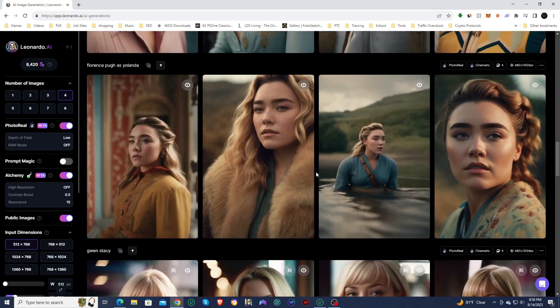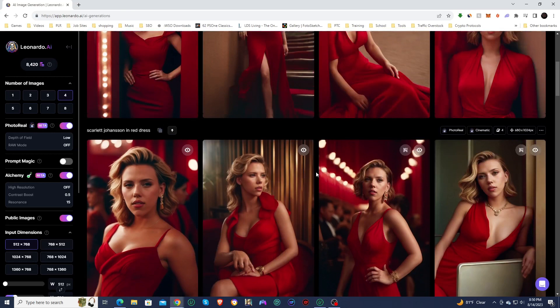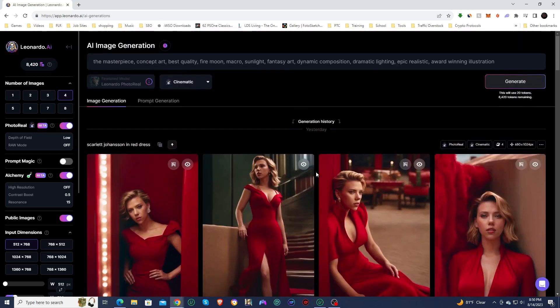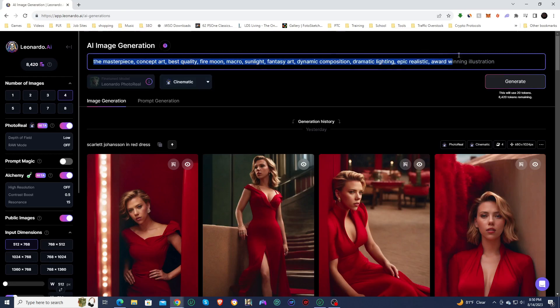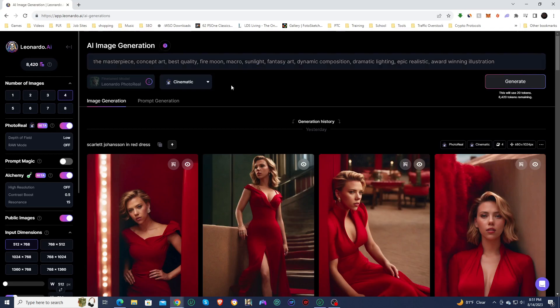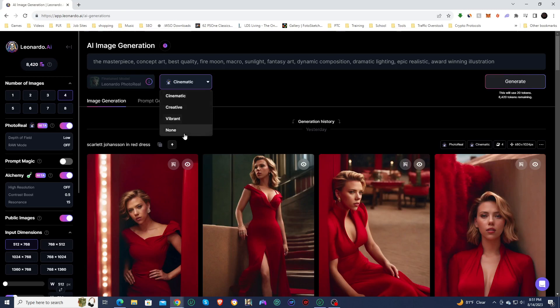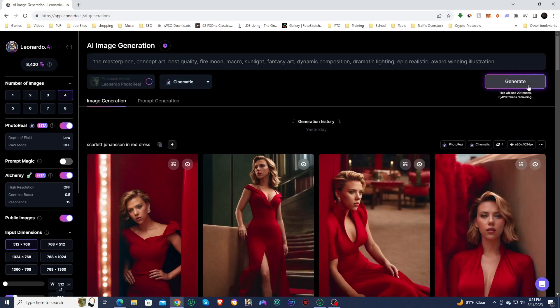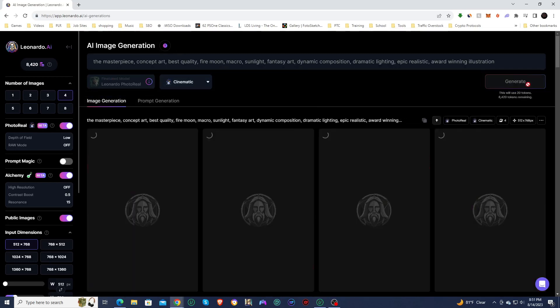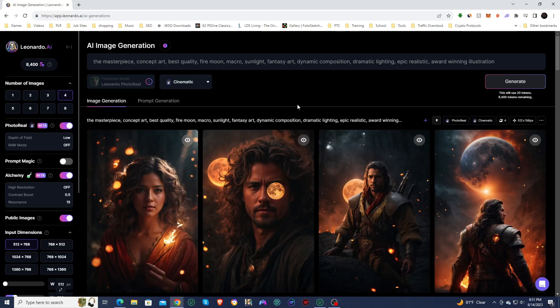So I wanted to test this out using this is kind of a prompt that I like to use when testing out new pipelines and new image softwares, just because it creates some very random results. And I'm going to leave it on Cinematic. You have Cinematic, Creative, Vibrant, and None. So we'll leave it on Cinematic because I like the results that Cinematic does. And then we're going to see what this new pipeline creates.